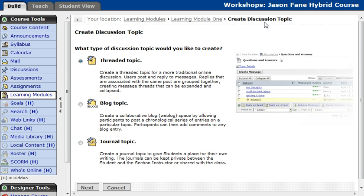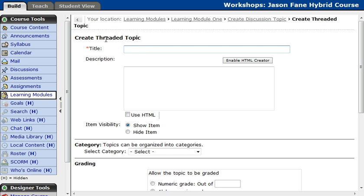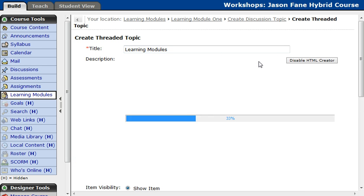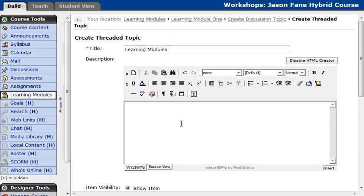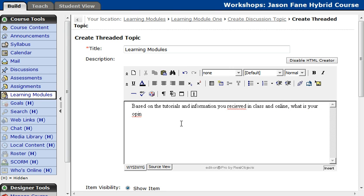I'm going to click Create Discussion Topic. This will take me to the discussion creation page. I'm going to make this a standard threaded topic and click Next. I'll need to give it a title, so I'm just going to say 'What Learning Modules.' Then I can give it a description — I'm going to ask for input back, something like: 'Based on the tutorials and information you received in class and online, what is your opinion of learning modules?' The great thing about the HTML editor is the spell check — my spelling is terrible — so I go ahead and switch that to 'received.'